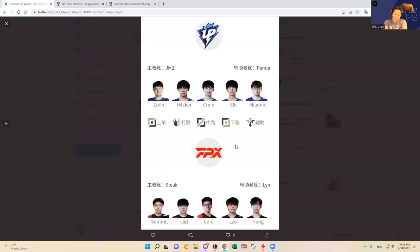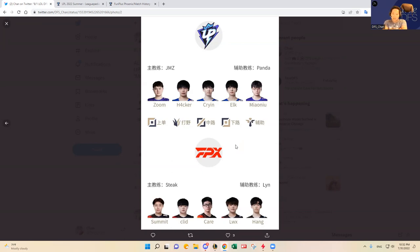He was okay for OMG when he played. Ultra Prime now - maybe that's just the team. I very much prefer Clid over Hacker. Also Care has been playing pretty well.